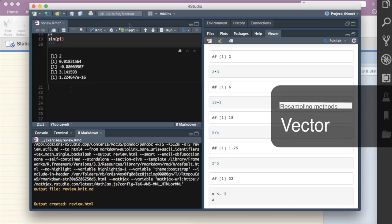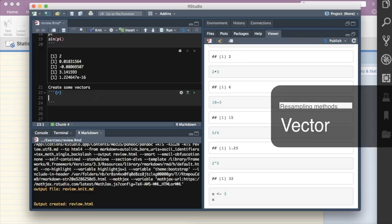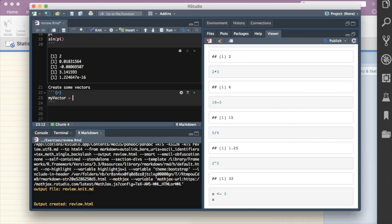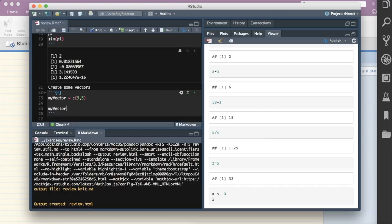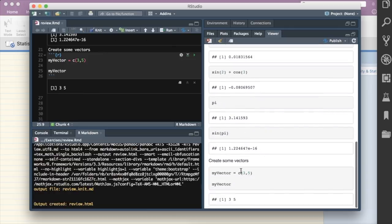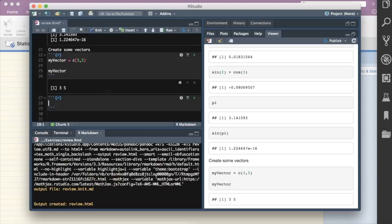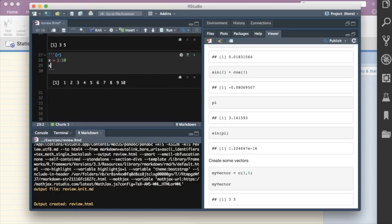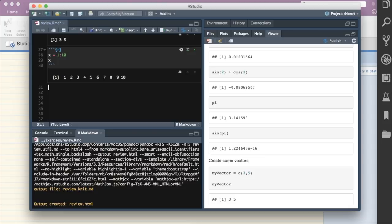To create a vector in R, use the c() function: for example, c(3, 5). You can also use the colon operator for sequences: 1:10 returns a vector from 1 to 10. To create a matrix, use the matrix() function, passing a data vector, number of rows (nrow), and number of columns (ncol). For example, matrix(1:6, nrow=2, ncol=3) returns a 2-by-3 matrix.